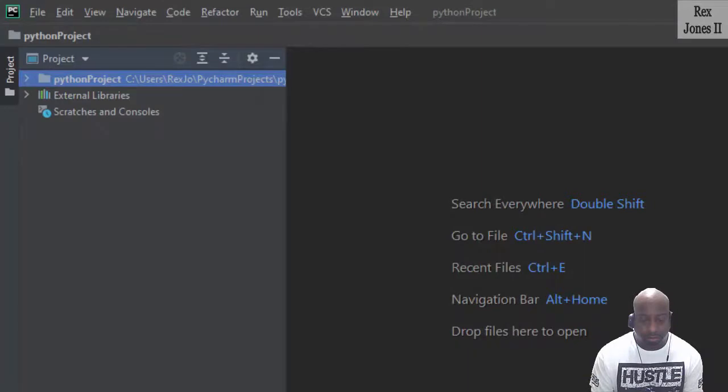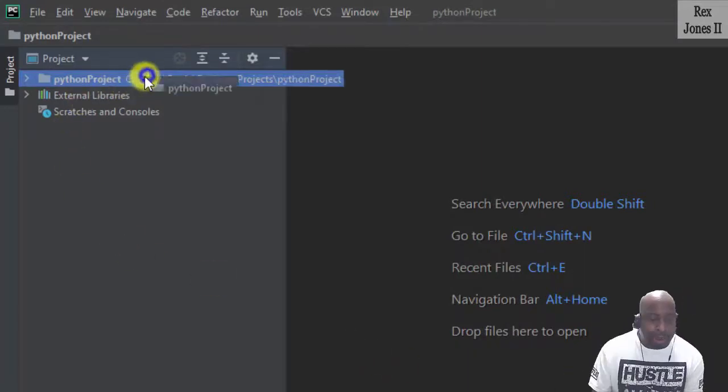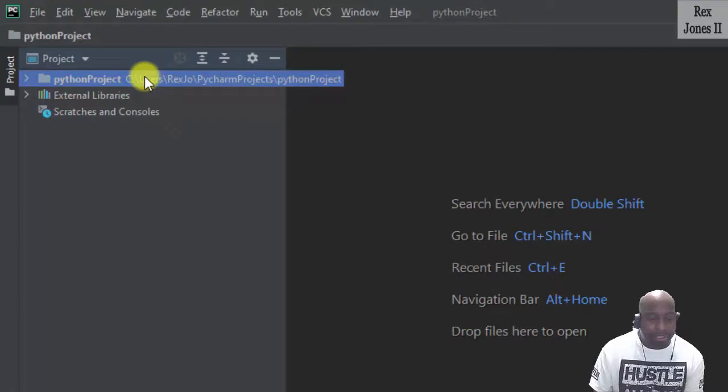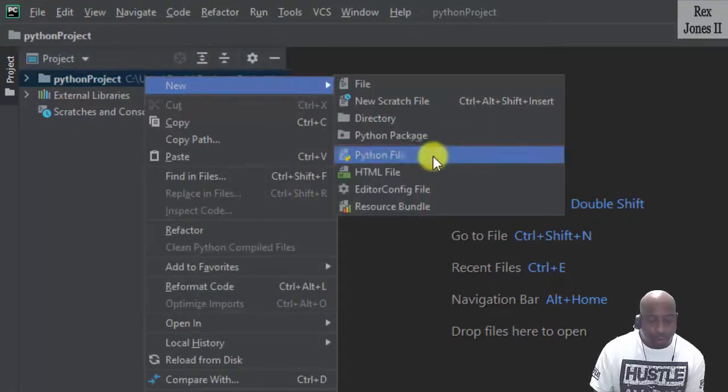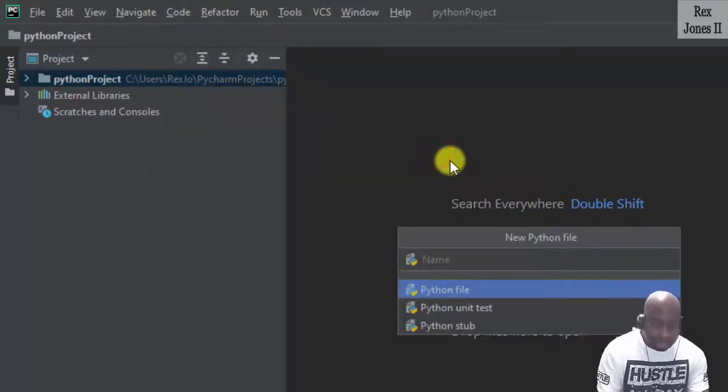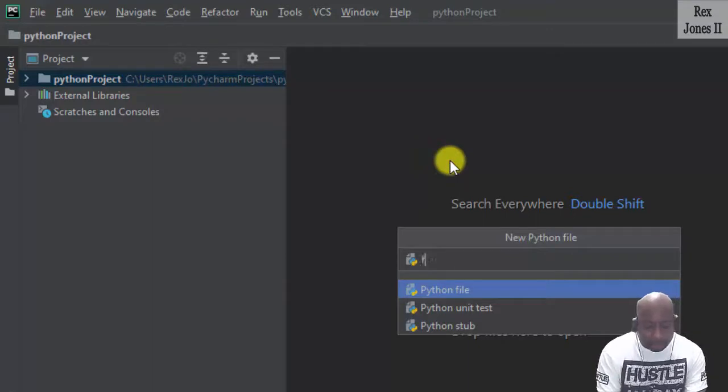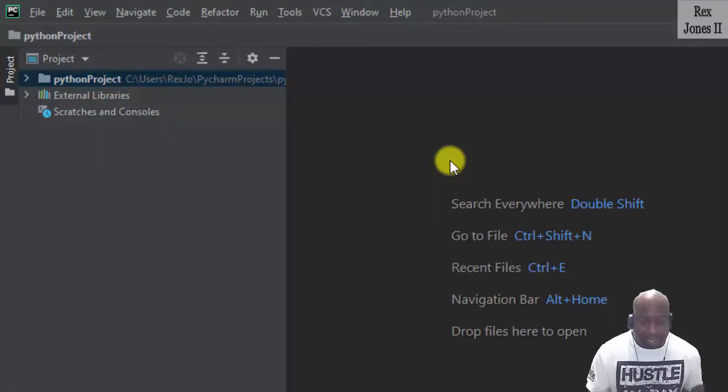We create the first program by right clicking Python Project, New Python file. The name will be first_program, then hit enter.